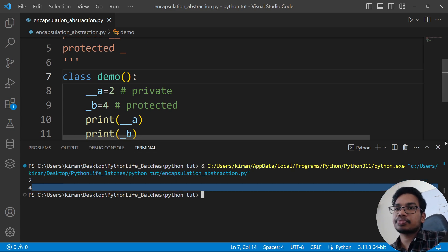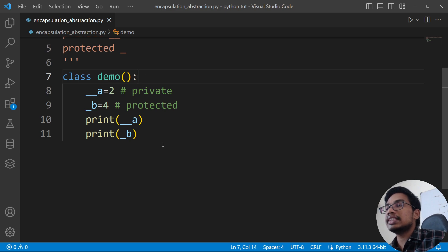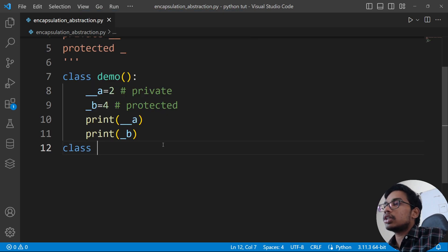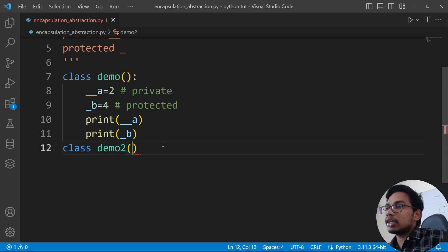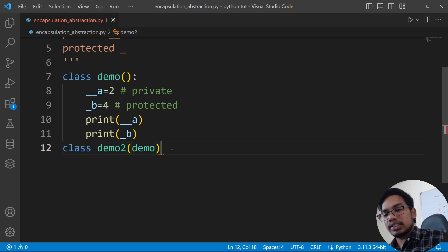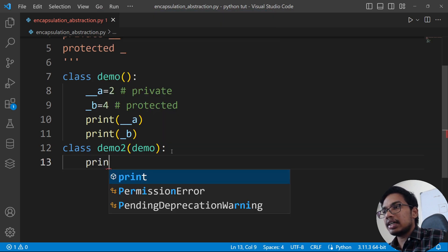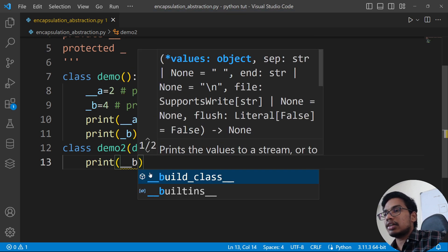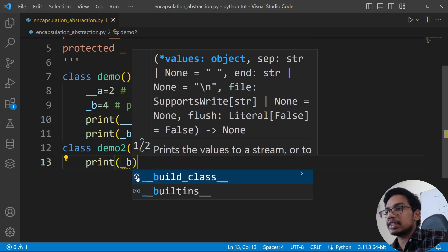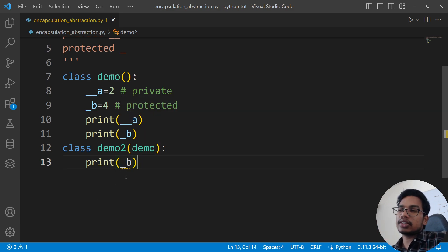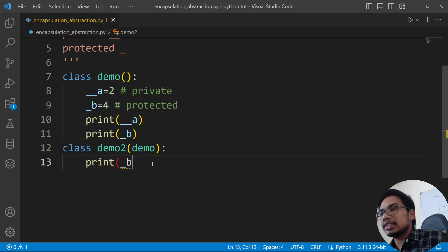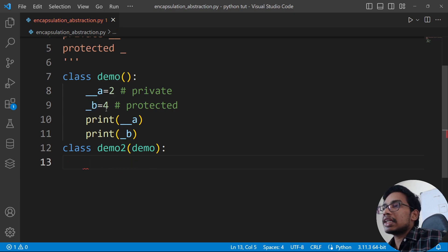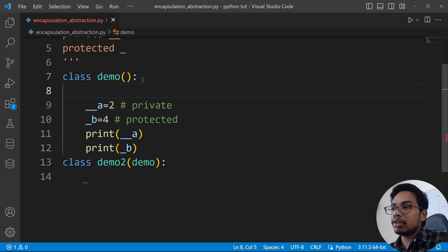If you have a private access or protected access, then you can only access them within the class. We will try to create class demo2. We will try to create demo2, and print double underscore b and single underscore b. We have init here, and we will create another class.